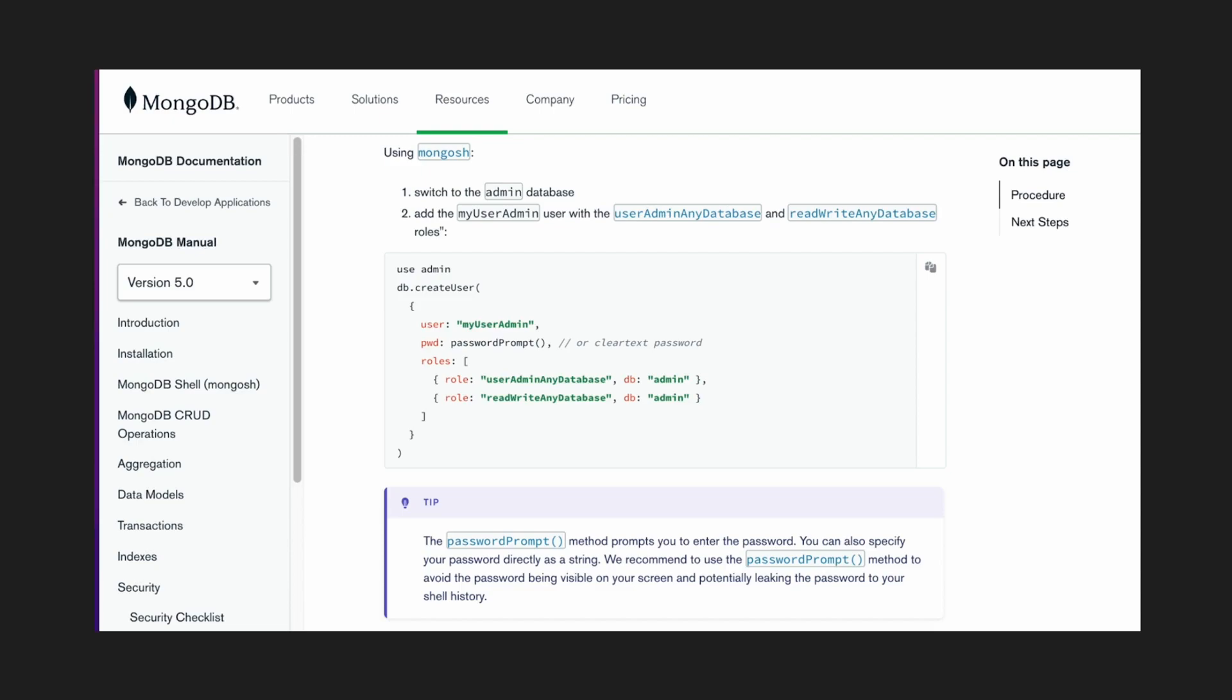I created an admin user in the admin table with a username and password and gave it certain roles. This is different from something like MySQL or Postgres, where having a username and password is mandatory, but it's optional in MongoDB. That is something to keep in mind.